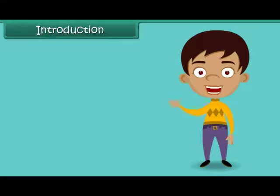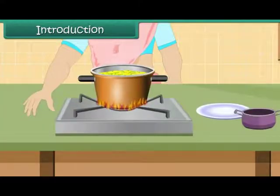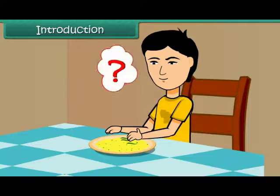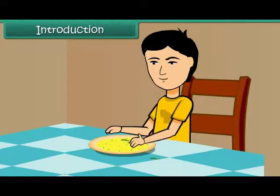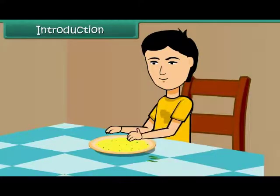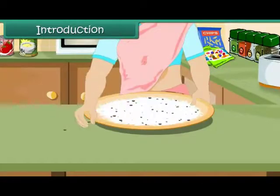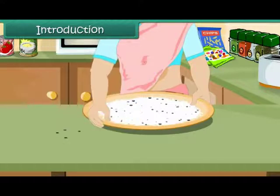Hello children, let us take up for discussion a topic closely related to our daily life. Your mother prepares poha for you and spices it up with green chilies. And you simply don't like green chilies. What will you do? Obviously, you will carefully pick out every piece of chili before popping some poha into your mouth. A similar exercise is done by your mother when she is preparing to cook food for the family. You must have noticed her separating stones and other unwanted particles from rice, wheat and pulses before cooking them.